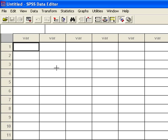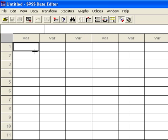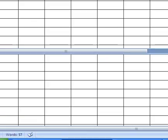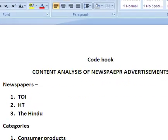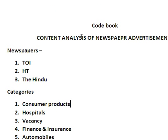As far as media research is concerned, we do two types of media research. The first is content analysis and the second one is survey research. In content analysis, we analyze the content or the matter of the messages in the media. For example, we want to analyze advertisements — like content analysis of newspaper advertisements. This is our research topic for the content analysis.